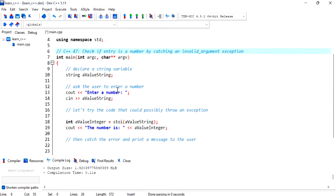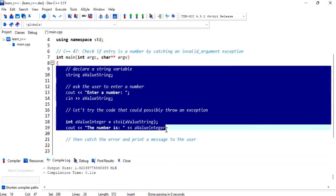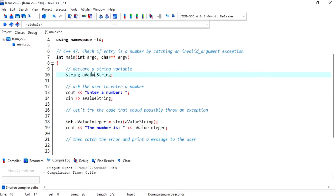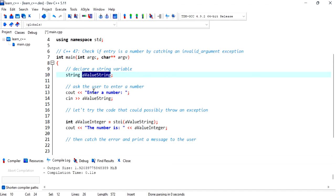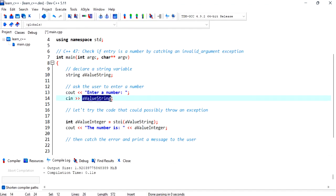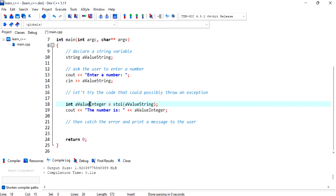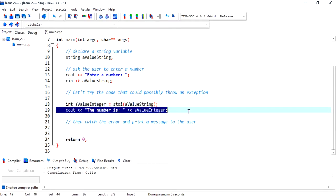This is some of the code that we have from the previous video where we declared a string variable and stored that into a value string. And then we asked the user to enter a number and stored that number into the string variable.